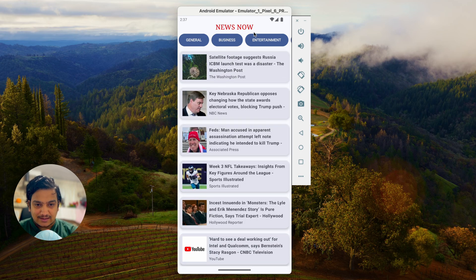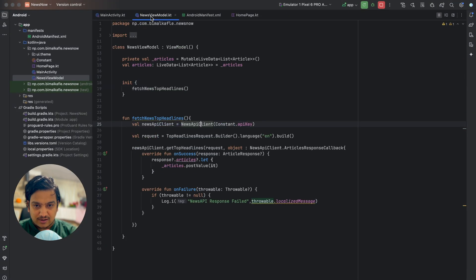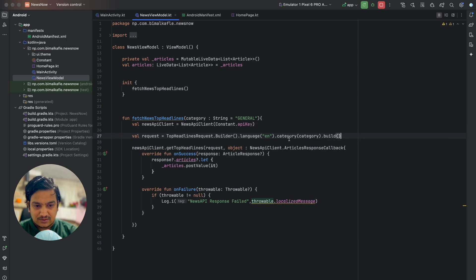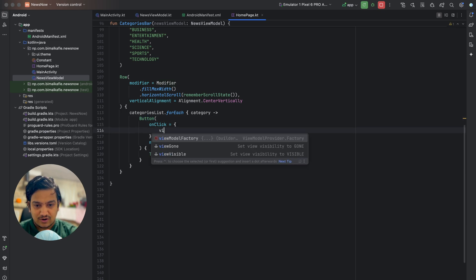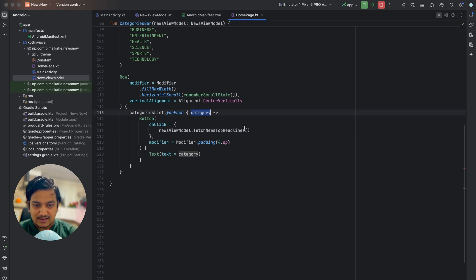On click of a category button, we need to fetch news for that category. Looking at the documentation, we pass category as a parameter. We'll modify the fetchNewsTopHeadlines method in the ViewModel to accept a category string, defaulting to 'general'. In the TopHeadlineRequest builder, after language, we pass this category. Back in the home page, on button click we call newsViewModel.fetchNewsTopHeadlines passing the selected category.